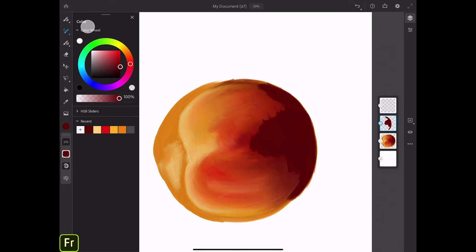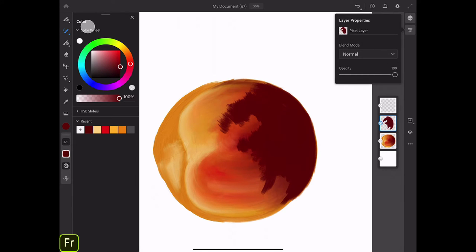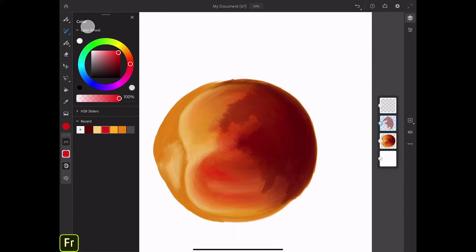I will increase the size of my brush and continue applying this color to my peach. The best part of working with layers is that I can bring down the opacity of my layer at any time by clicking on the layer properties icon. Using the same layer, I will add a few brush strokes of red color to my peach. Don't force your pencil — try to apply short and light brush strokes, just like in real traditional painting. You are not pressing your brush all the way to the paper.